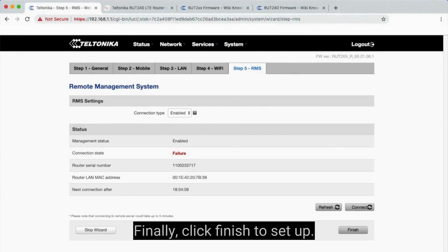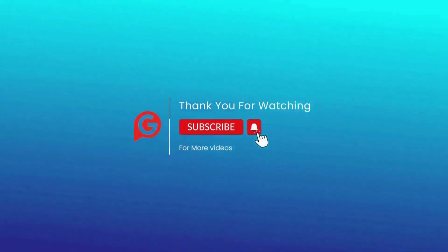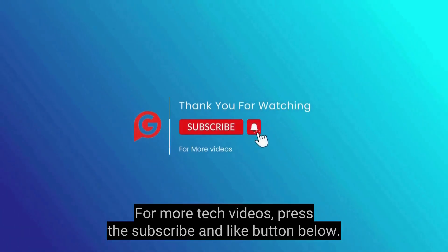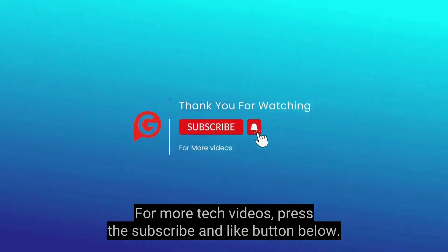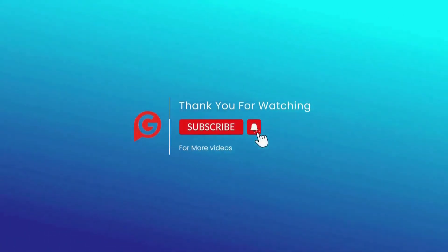Finally, click Finish to set up. That's it. Thank you for watching. For more tech videos, press the subscribe and like button below.